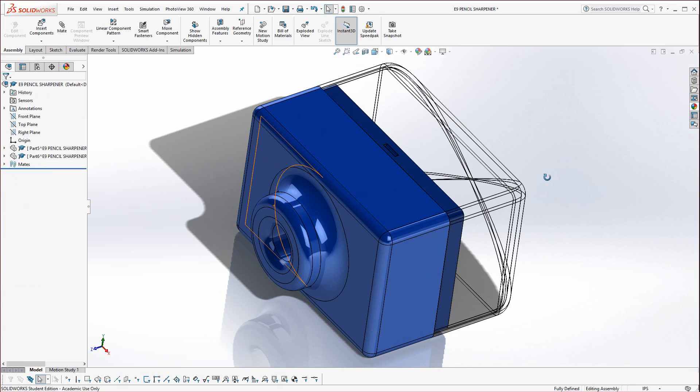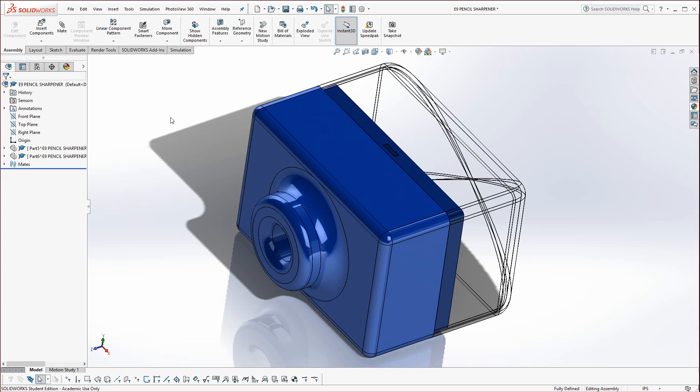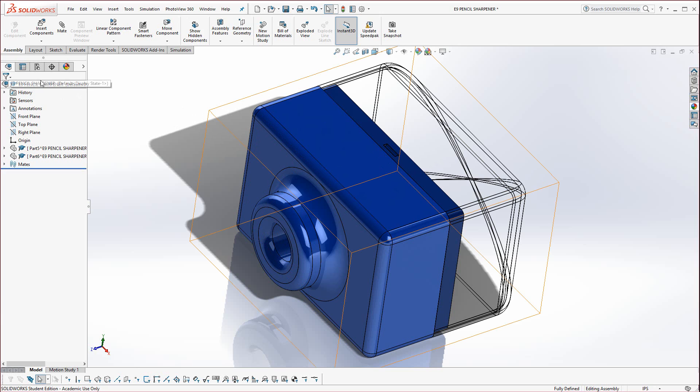And so as a very basic example of top-down modeling, there you go. Again, some people don't even, because this is so basic, some people I've had online are saying no that's not really it. But technically, when it comes down to top-down, you're using information from one part to another, and this is just an extraordinarily simplified example.